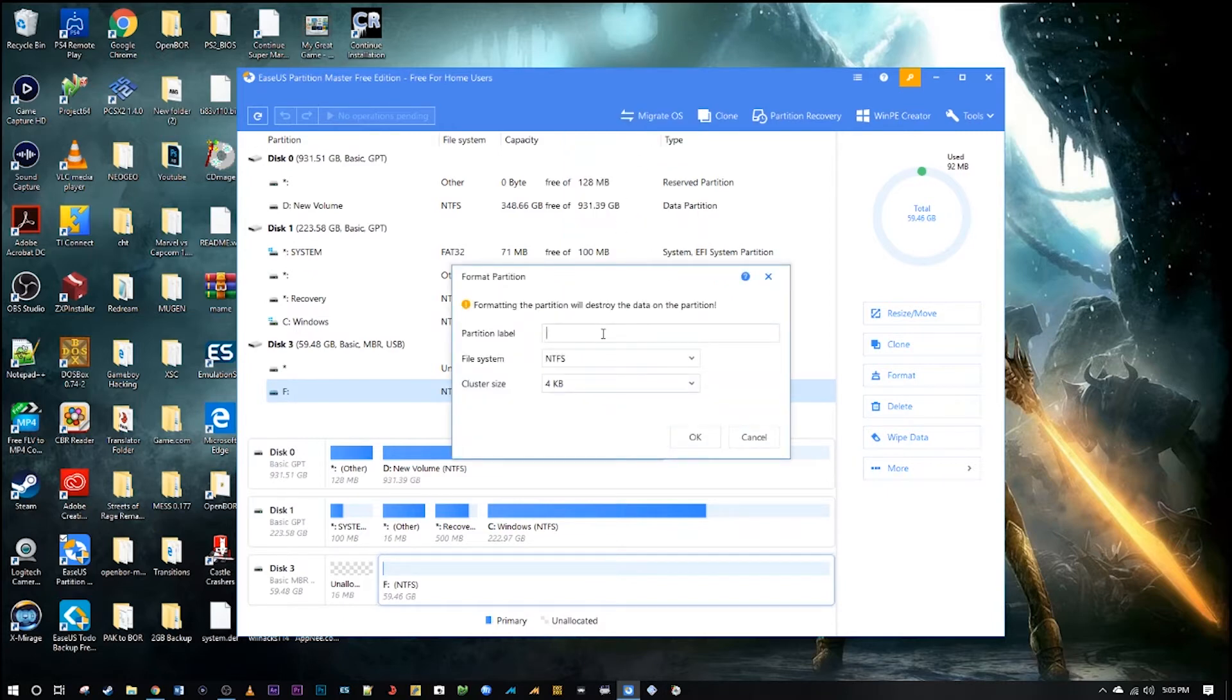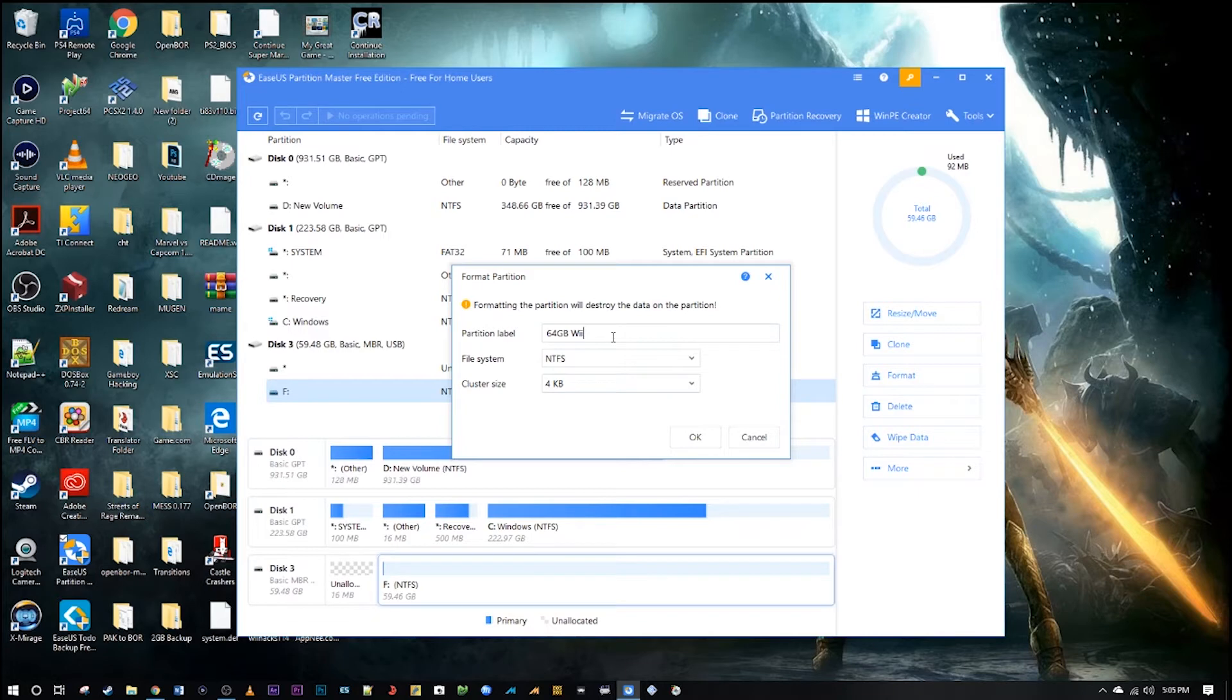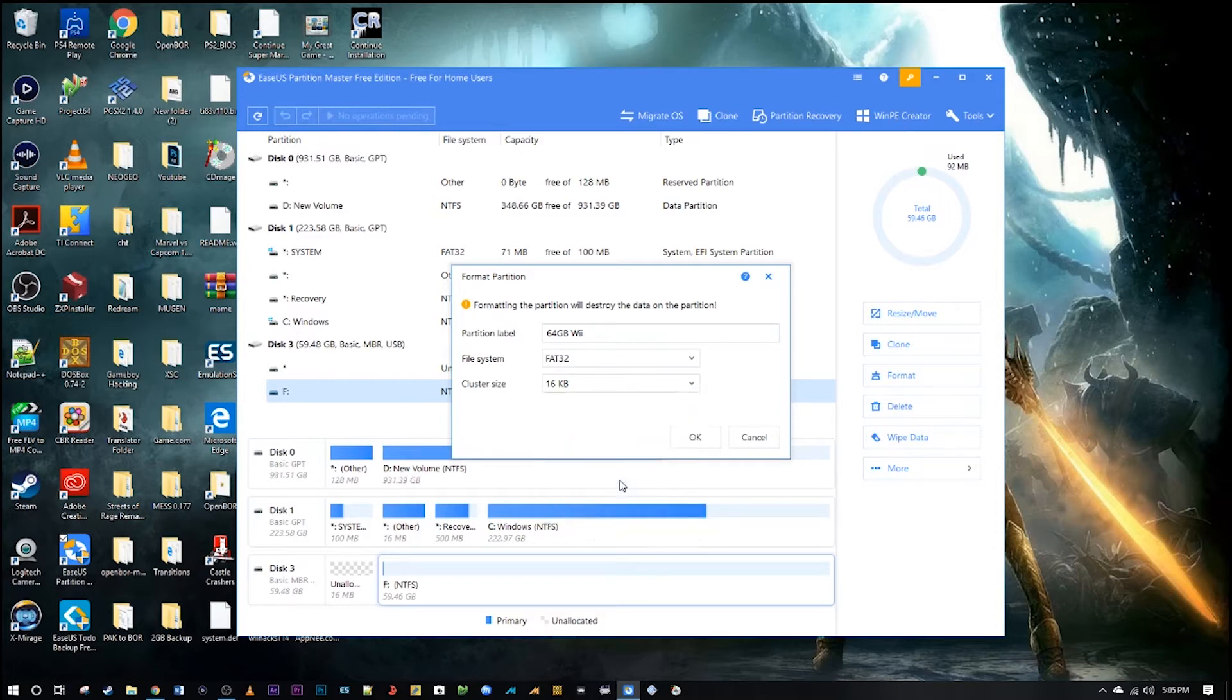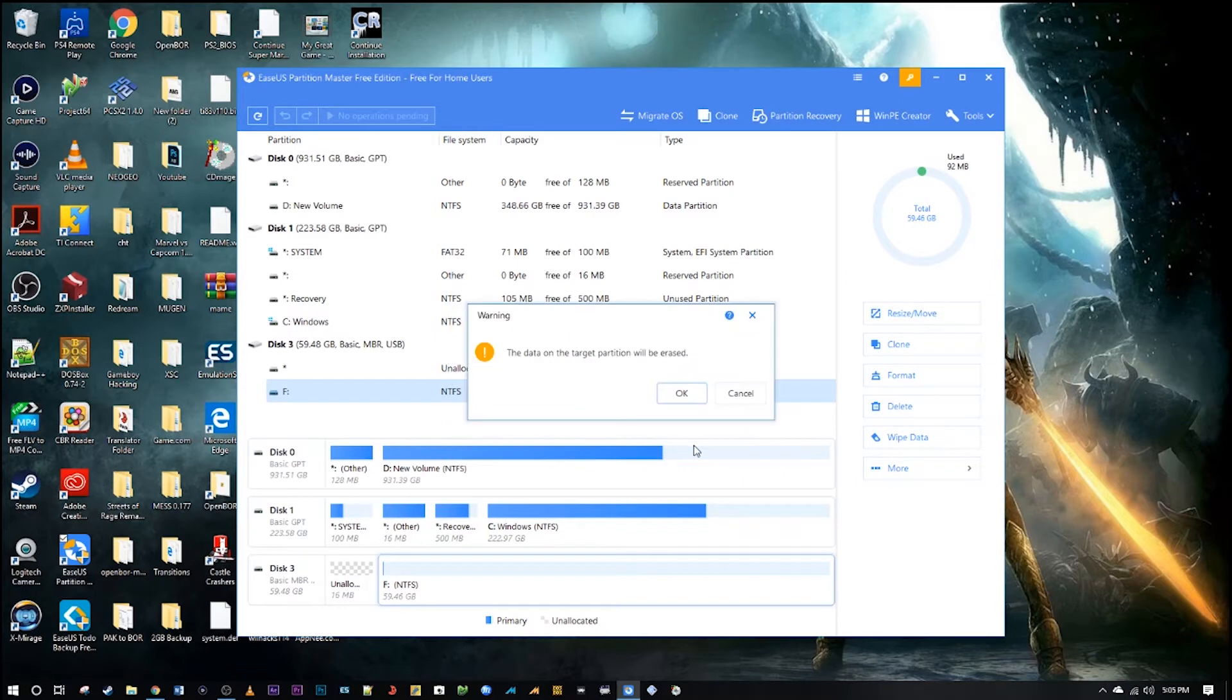And then you can rename the SD card whatever you want. I will do 64 GB Wii. Click on the system you want, FAT32, very important, that's what your Wii reads. I read somewhere you need to do 16 kilobyte cluster size but whatever you want to do, hit okay.